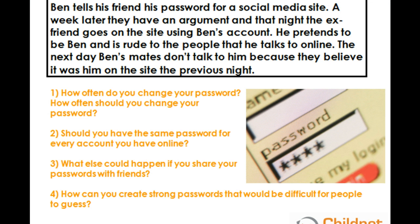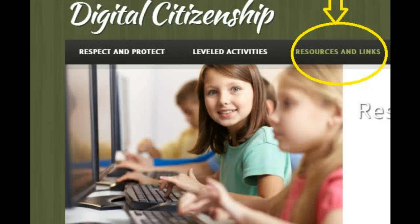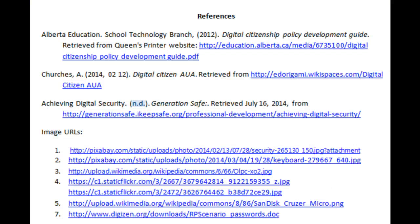As educators, we have a responsibility to have conversations about digital security with our students. Fortunately, many websites offer access to ready-made lesson plans for you. You can hear more about some great websites on our resources and links page.